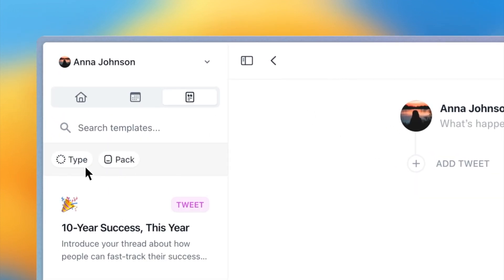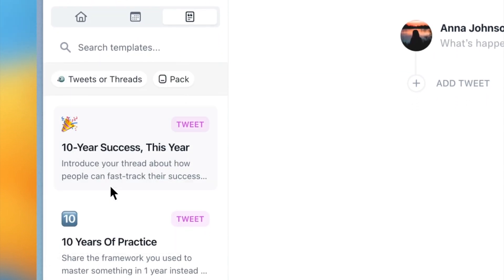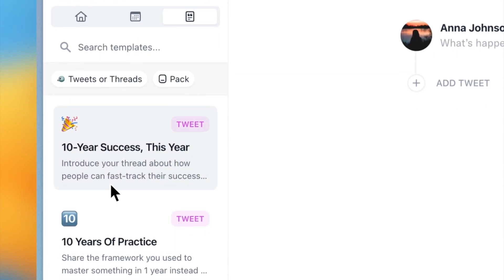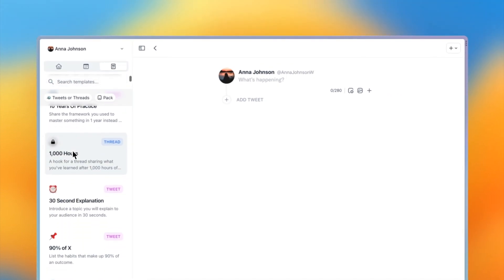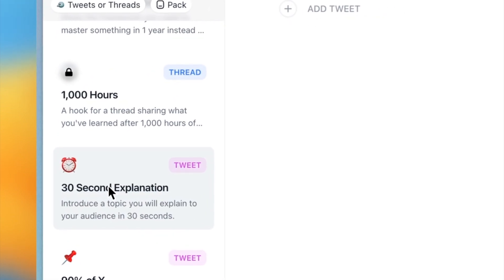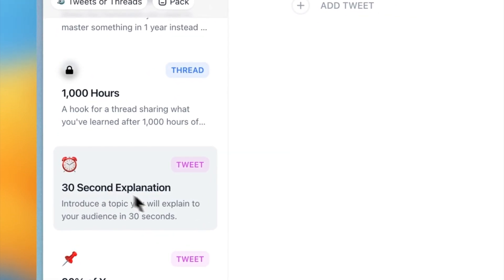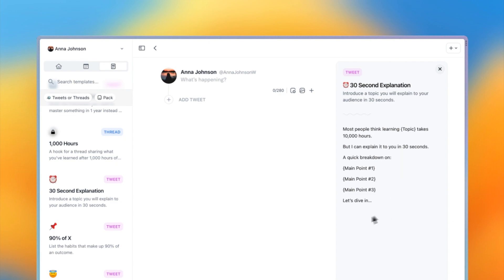Now let's filter these templates to show only tweets or threads. Let's go ahead and choose the 30-second explanation template. This opens the template in split view with my thread on the left and the template on the right.